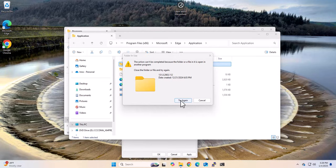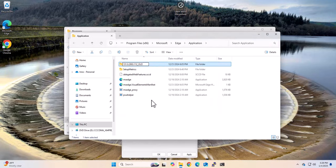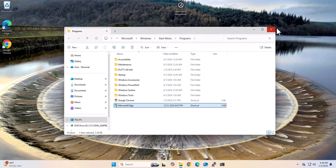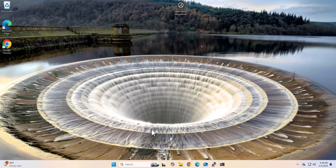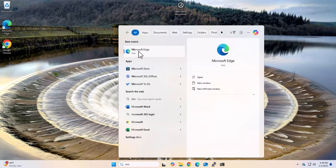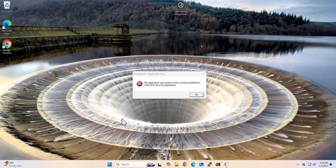Now we can try again, and I'm able to rename it. I can close these windows. Now I'm going to search for Microsoft Edge again and click on it to run it - and now we are not able to run it. So we have effectively disabled Microsoft Edge and won't be able to use it.